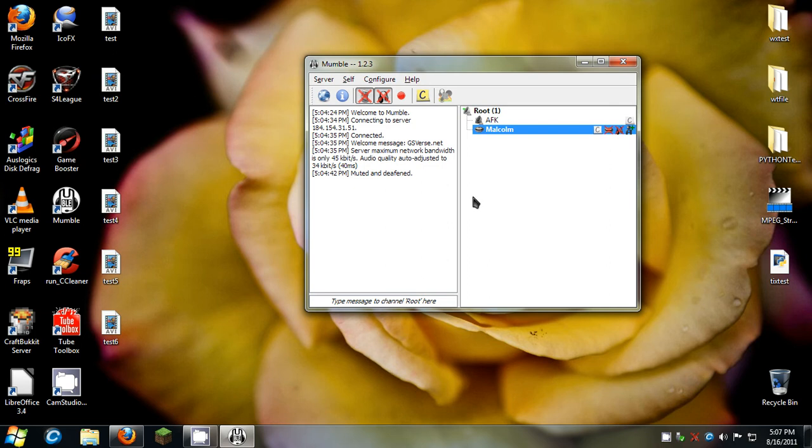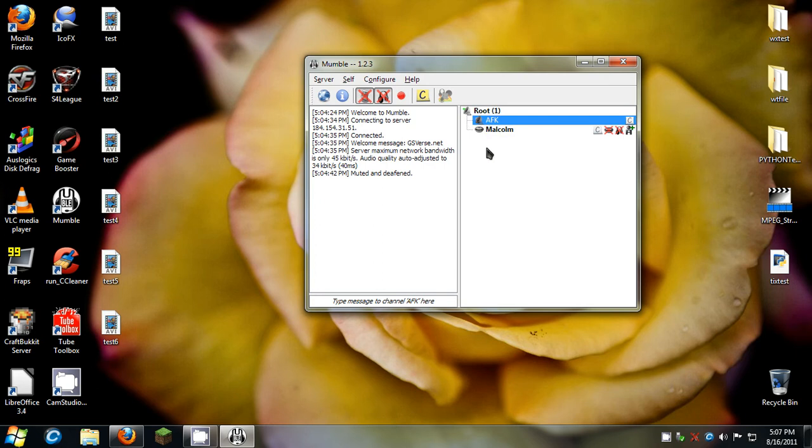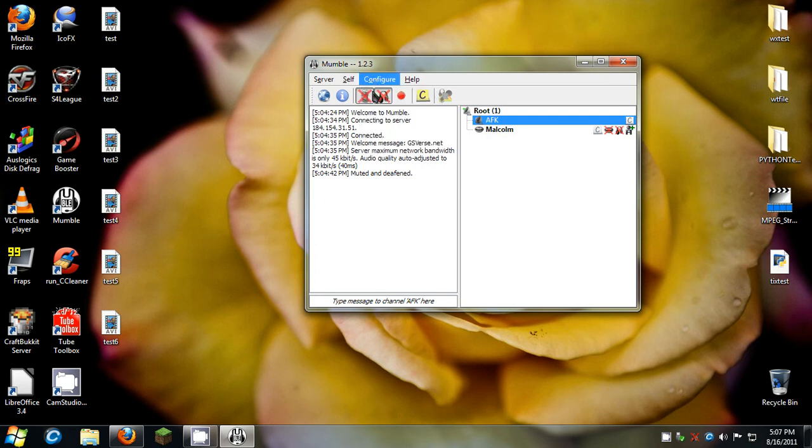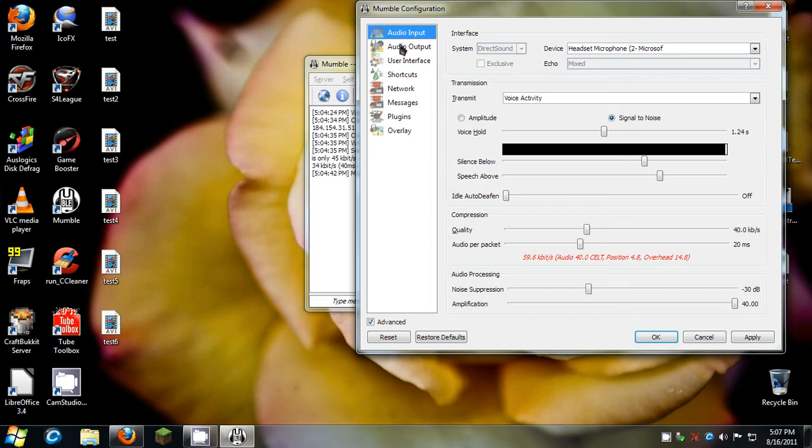Because I used to have a bunch of rooms on here but I got rid of them because all I need is a basic chat room and the AFK chat room. So when people join, they don't just, they don't want to hear somebody, they just go to that room and it disables their microphone.